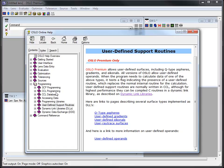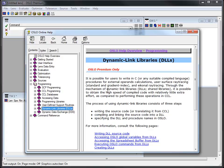So the only two programming options I've talked about are SCP and CCL so far. The last two are dynamic link libraries. This is Oslo premium only. Dynamic link libraries actually allow you to write C code and then link it into Oslo. You have to have an external compiler and there are some other things you have to do. You would use this feature if you have something where it's going to be called a lot and you want it to run a lot faster.